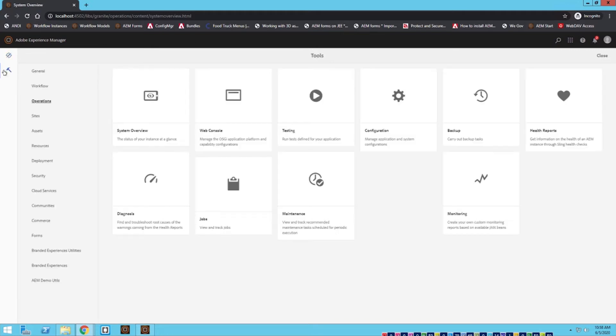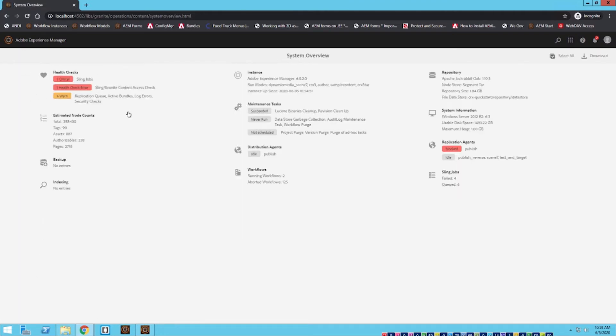I'm going to go over to this hammer icon or the tool section. Under operations, we're going to click on system overview.